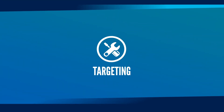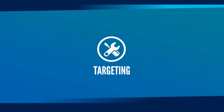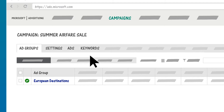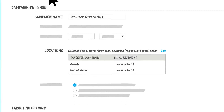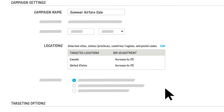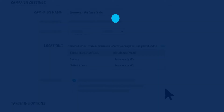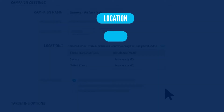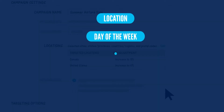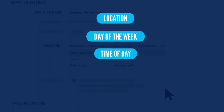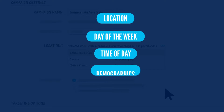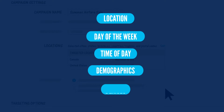Next, consider using targeting to show your ads to only those people who meet specific criteria. Click the Settings tab to find your targeting options. You can target by location, day of the week, time of day, demographics, and devices.